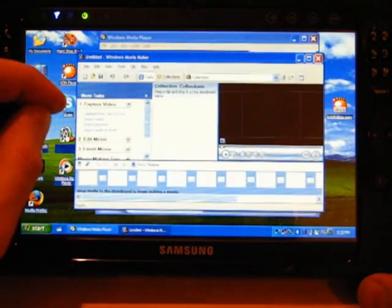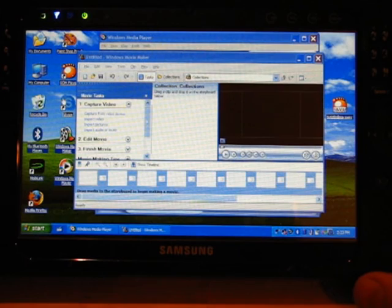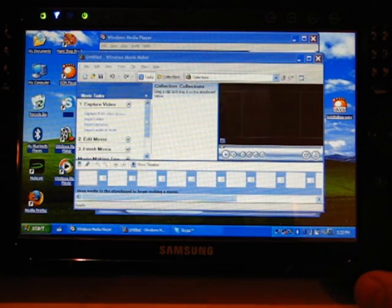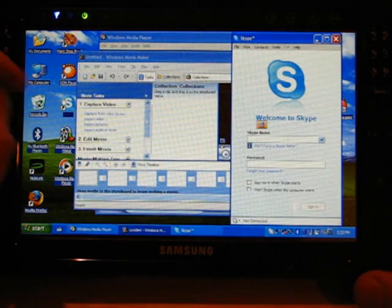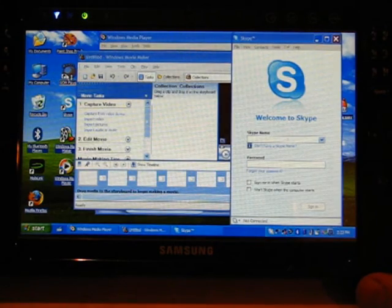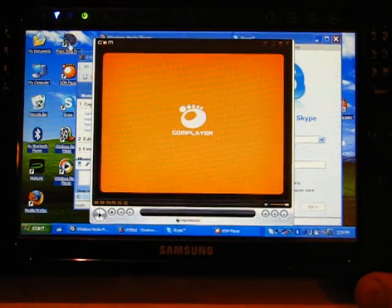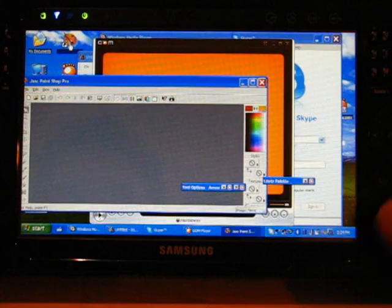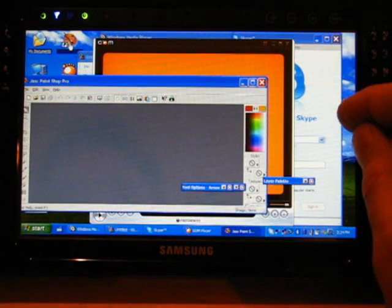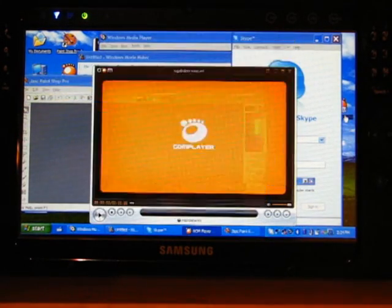maker ready, Skype takes a few more seconds, application loaded, GOM player loaded, Paint Shop Pro loaded, and let's start up a video on top of that.